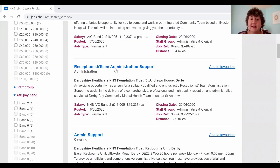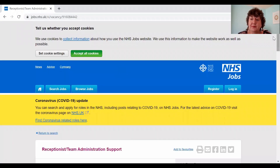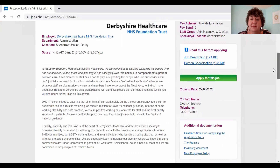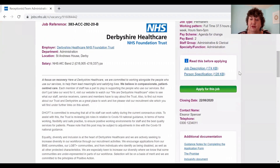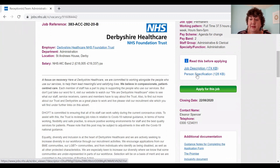Here we can see I've searched for administration around Derby and this job has come up: Receptionist Team Administration Support, based in Derby. If I click on the job it gives me a brief outline of what the job involves and a little bit about our trust, but here on the right hand side we have a job description which tells us the duties and role, and also a person specification.